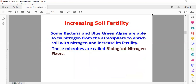Two more ways are there. Microorganisms increase soil fertility. Some bacteria and blue-green algae fix atmospheric nitrogen into the soil in soluble form, to increase the nitrogen content in the soil — because plants directly cannot take nitrogen from the atmosphere. A few bacteria fix the atmospheric nitrogen into the soil, and in this way soil fertility increases. These microbes are known as biological nitrogen fixers because they fix nitrogen from the atmosphere into the soil.